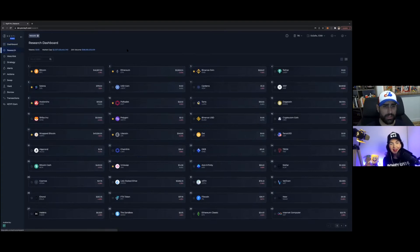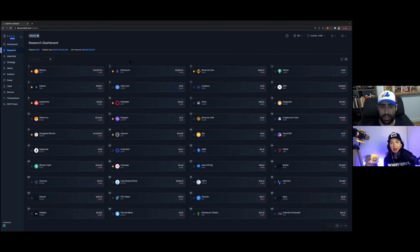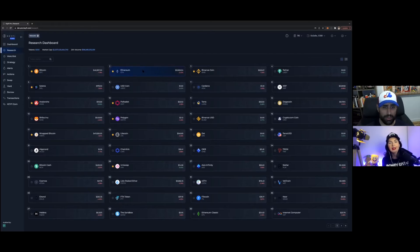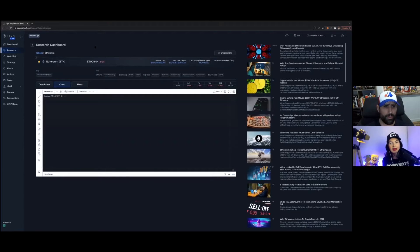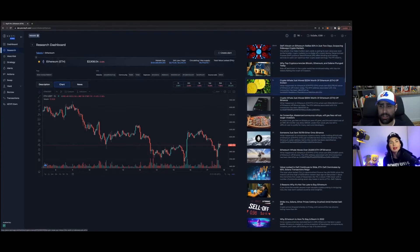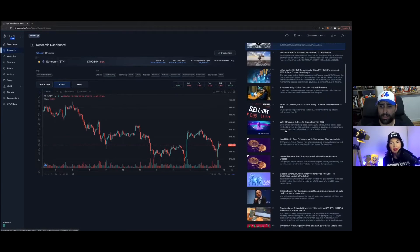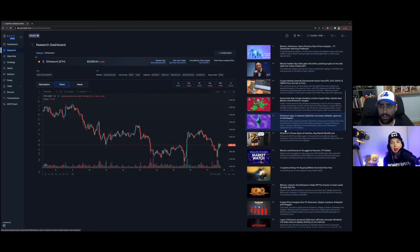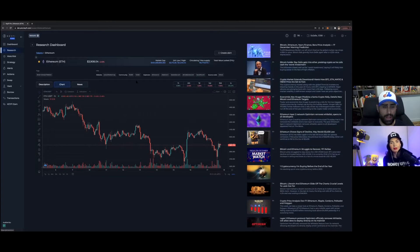So then we can go next to the research dashboard. This is a way to look at different tokens. Let's say I want to look up Ethereum, and then it's going to bring this up here, provide some basic data, and then load up a chart and news feed. So I can check out some of the latest news articles that are coming up here.